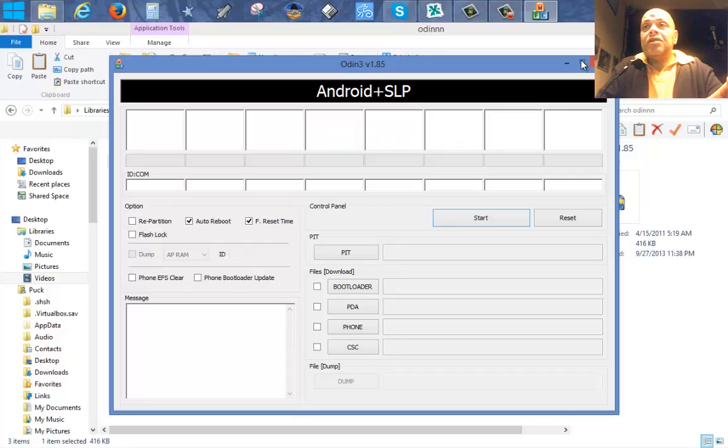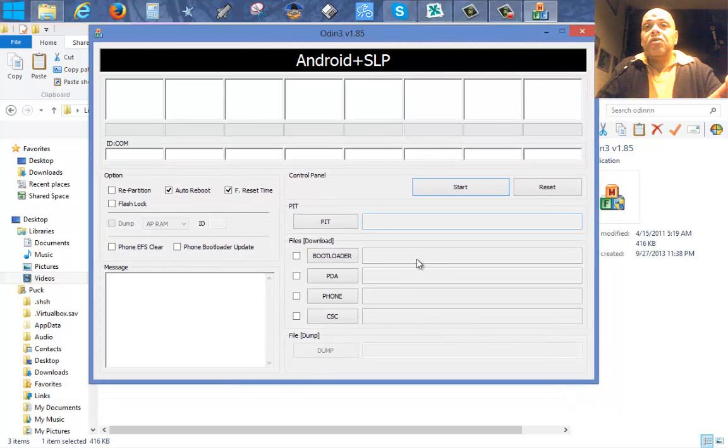Then you connect your USB cable to your phone. It's in download mode, and then you need to start up a program specially made to flash Samsung phones — it's called Odin. When you start it up, you can see it here on screen: it's a sophisticated flash tool with several options.